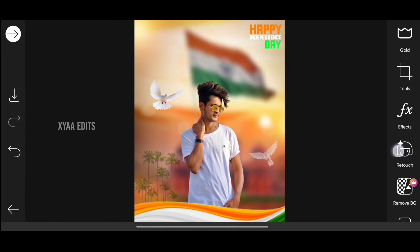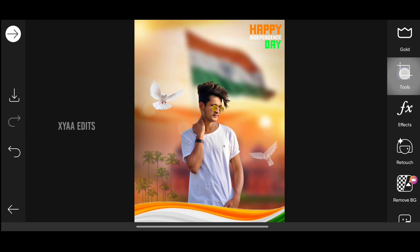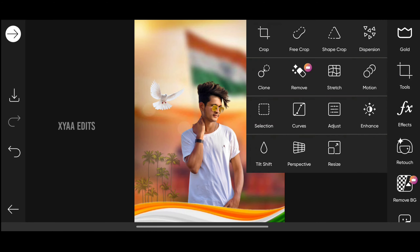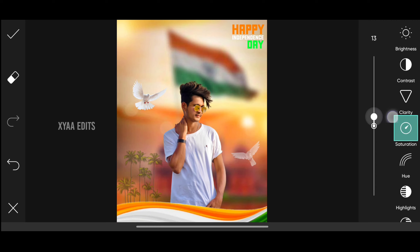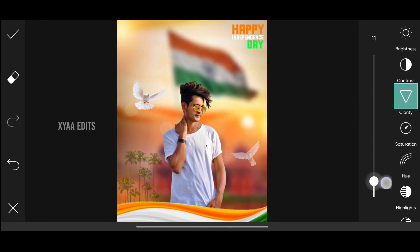This simple Independence Day photo editing tutorial — anybody can do it. Simply download the PNGs; I'll give the PNGs link in the description. Tap on adjust, increase a little saturation and a little clarity.